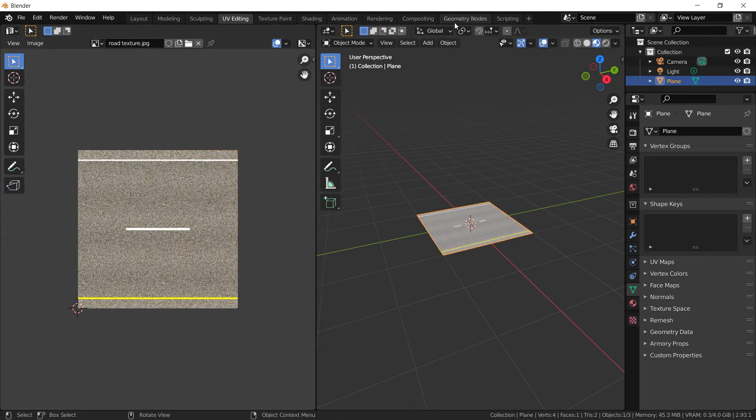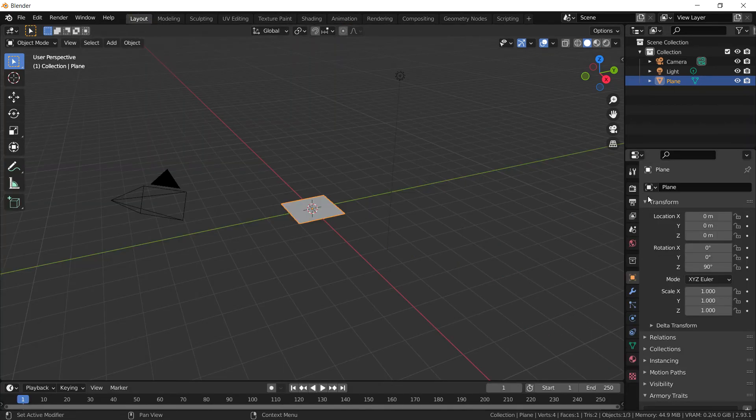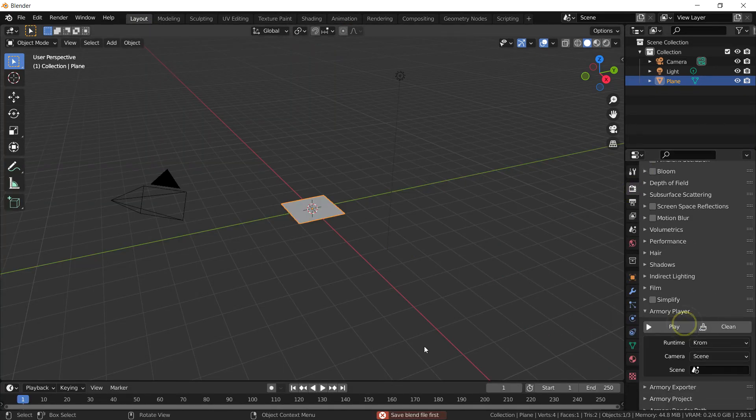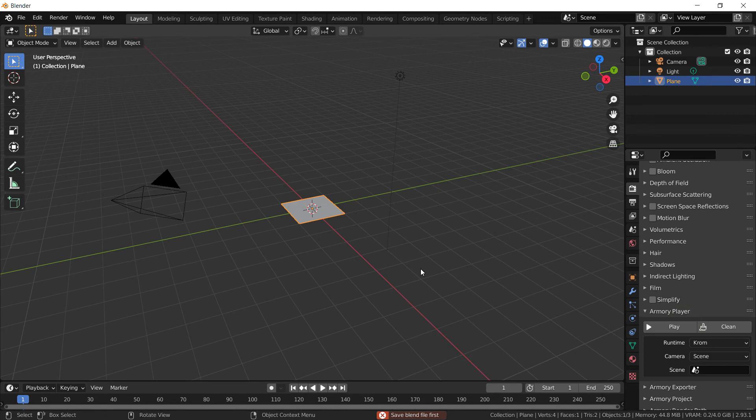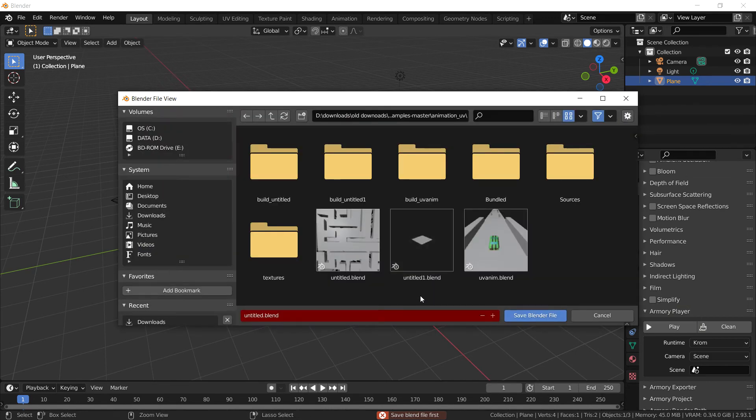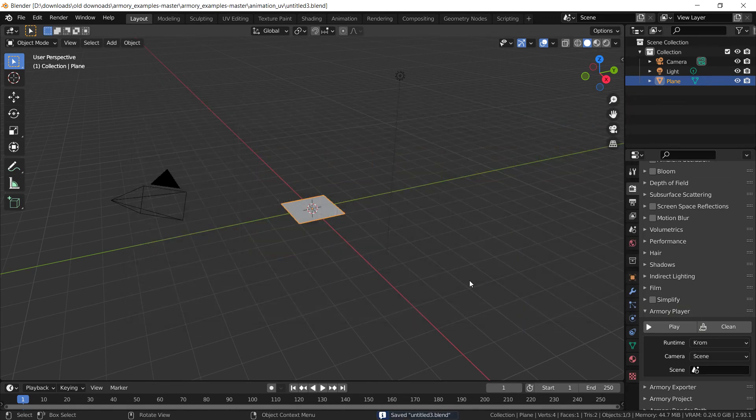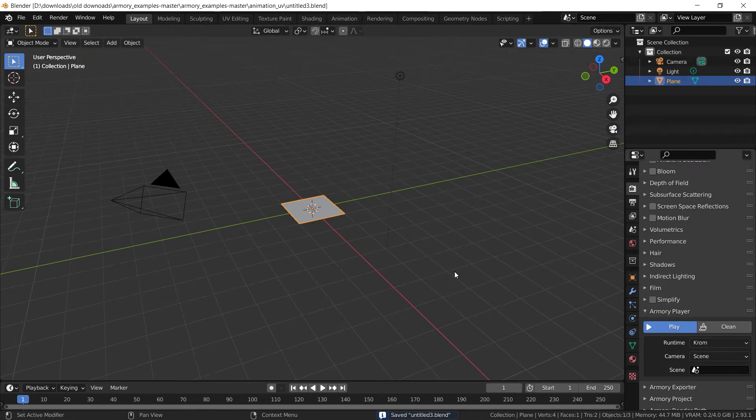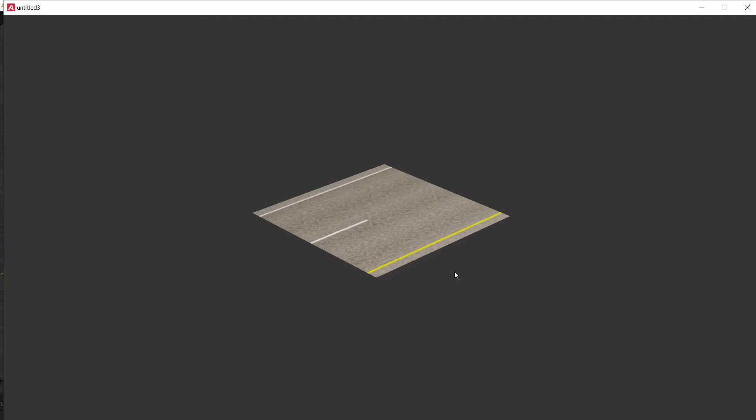And we can actually test this game because it should be working. Obviously always remember to save your file. And now you can finally launch the game. And boom! It's working! It's great!